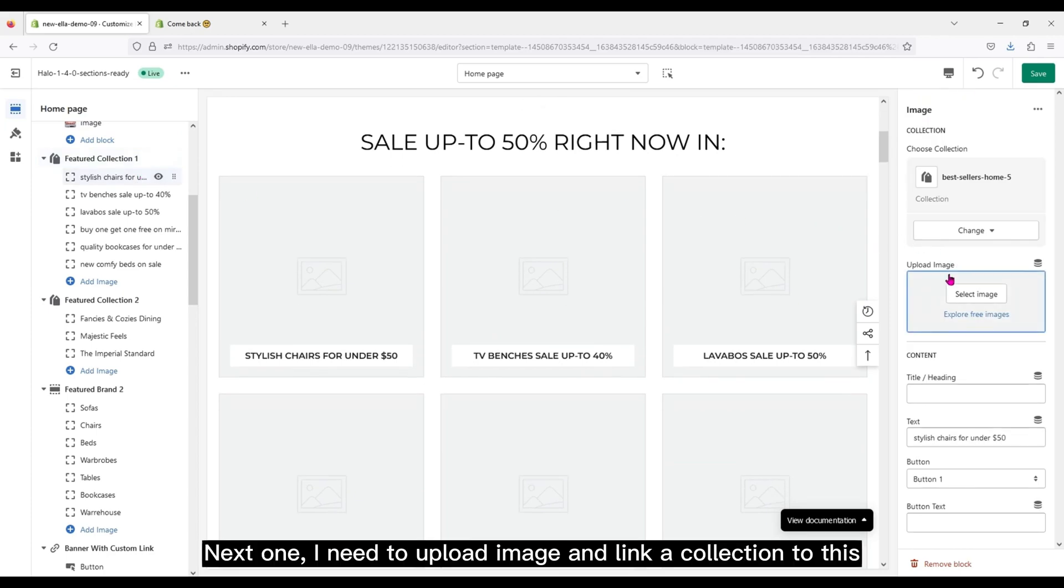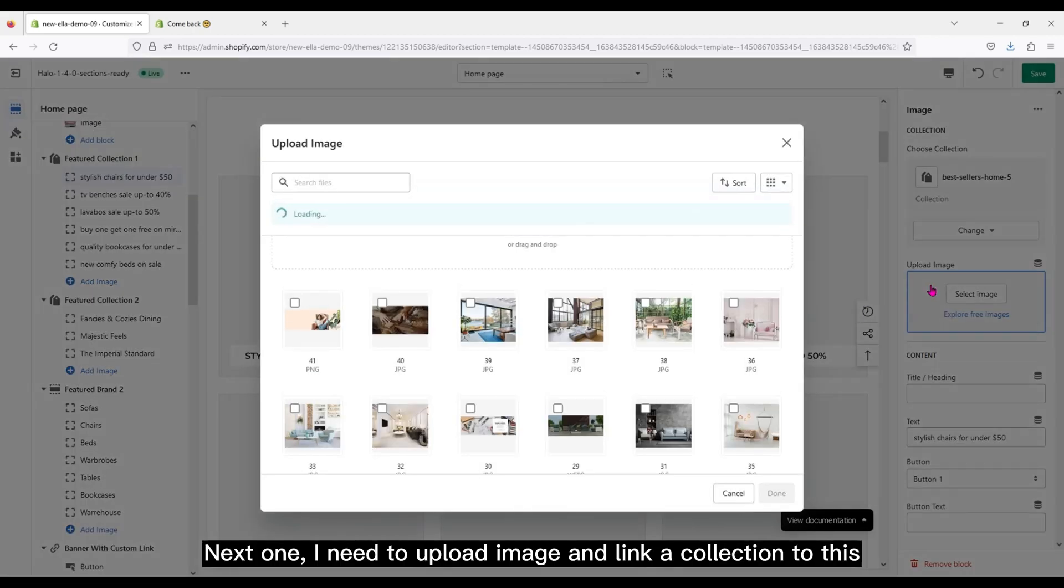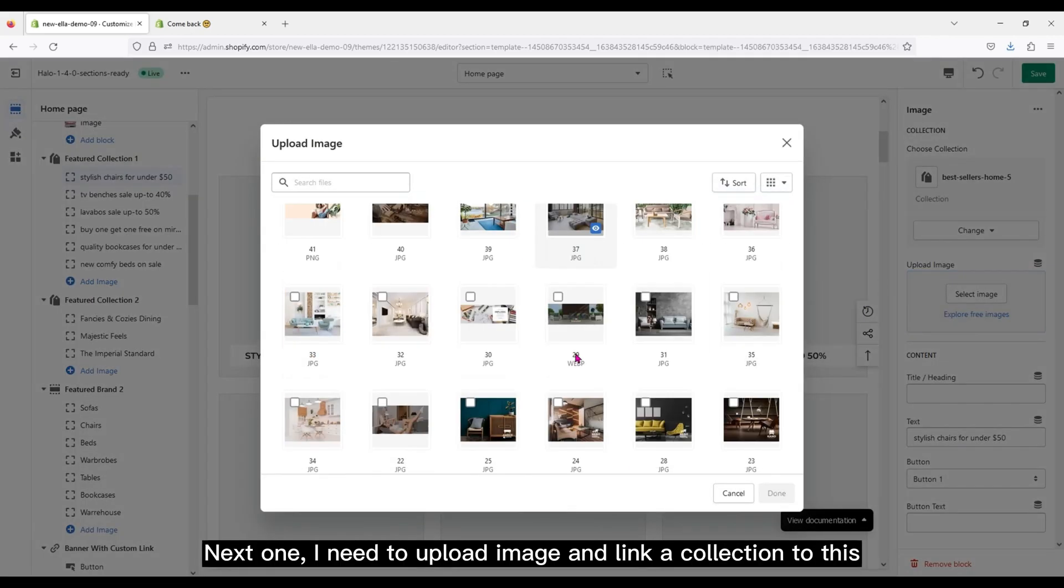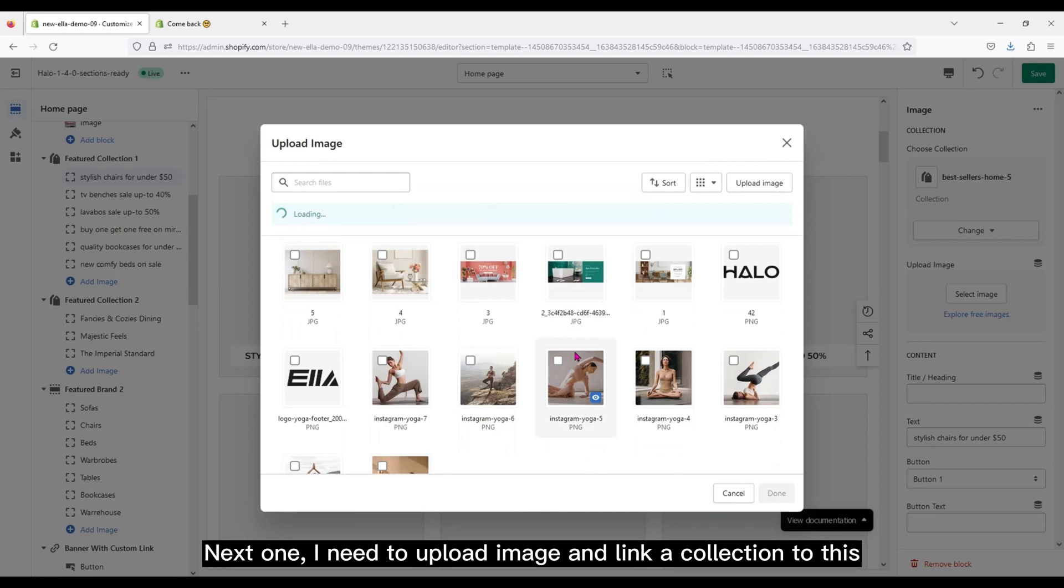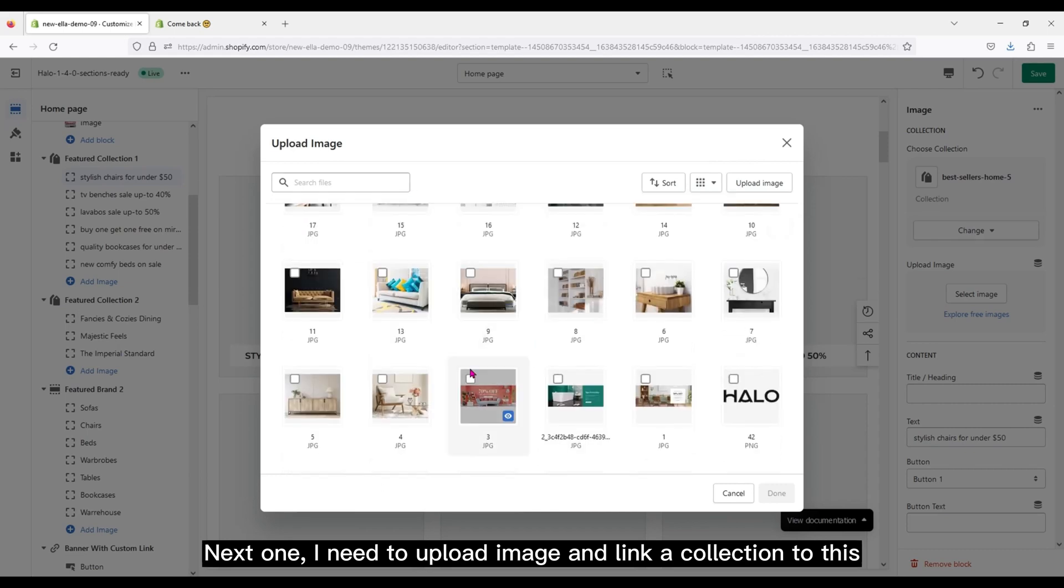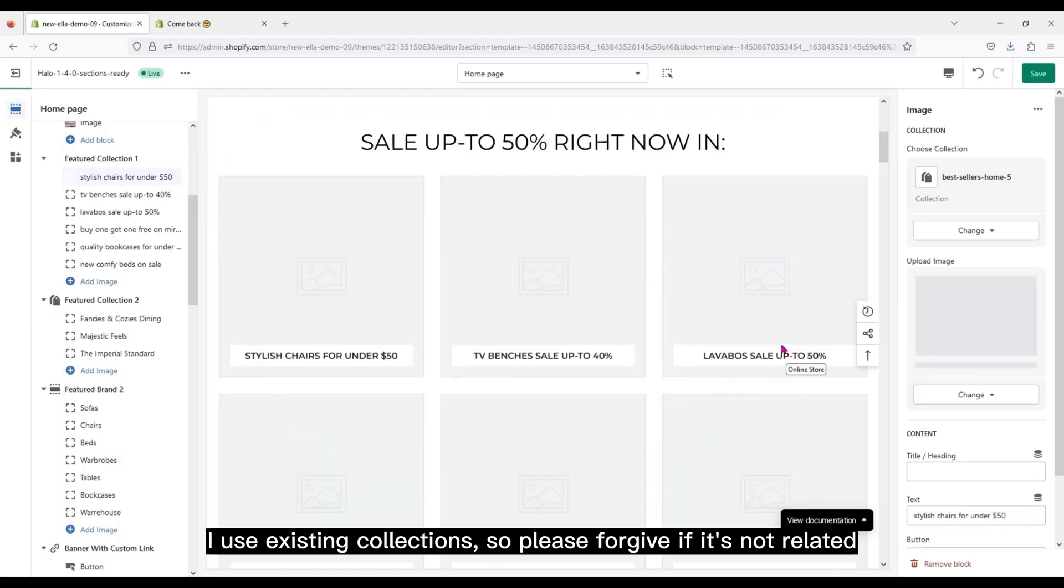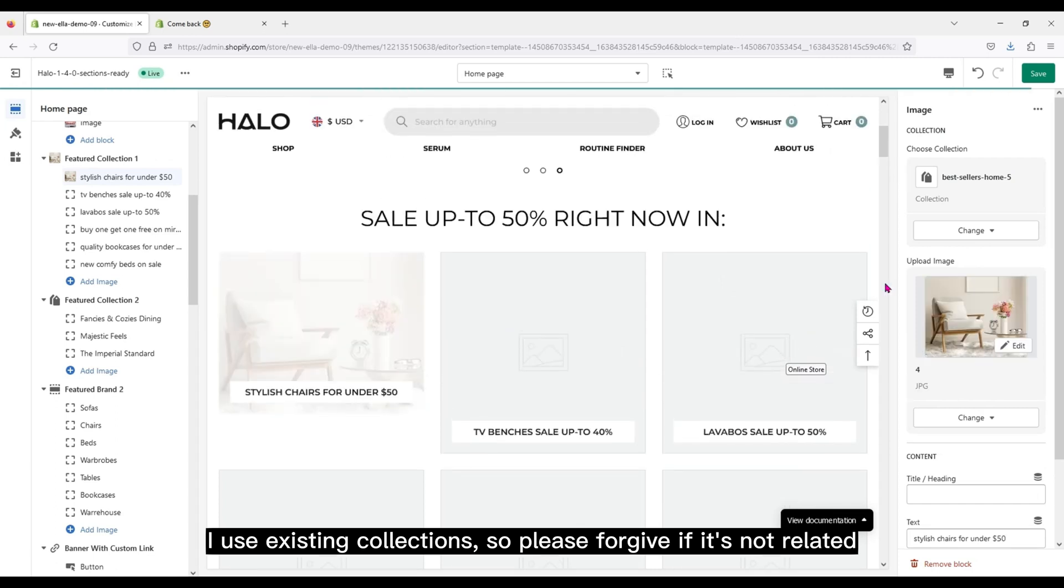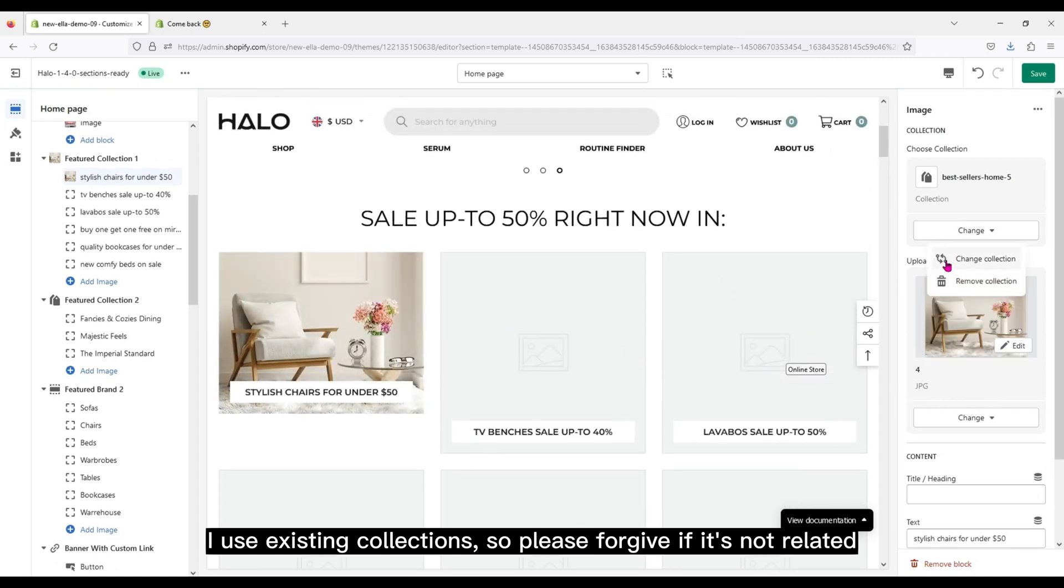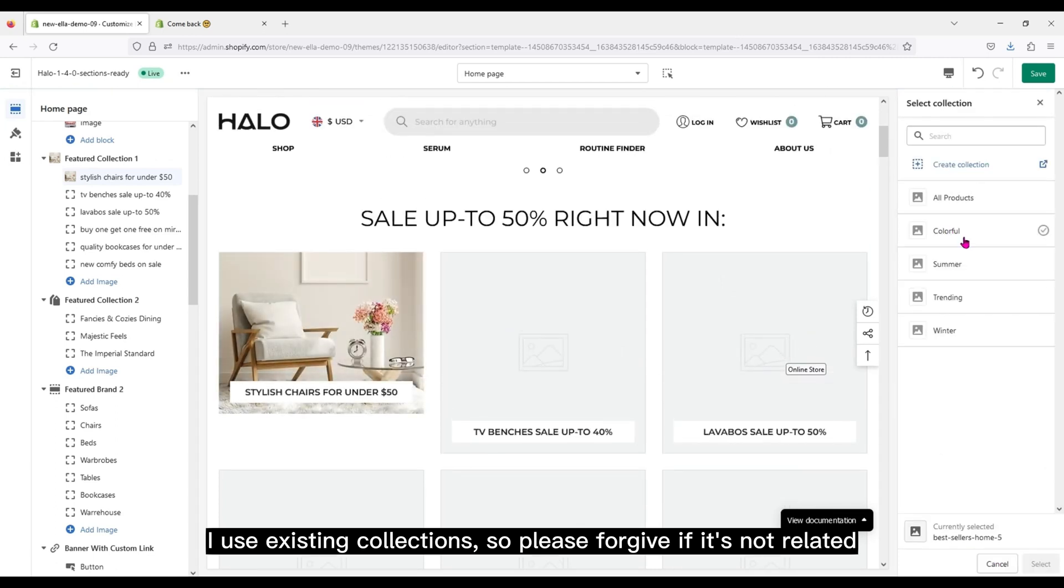Next one, I need to upload image and link a collection to this.